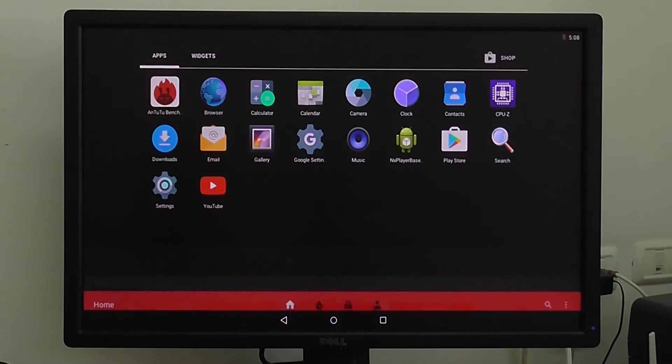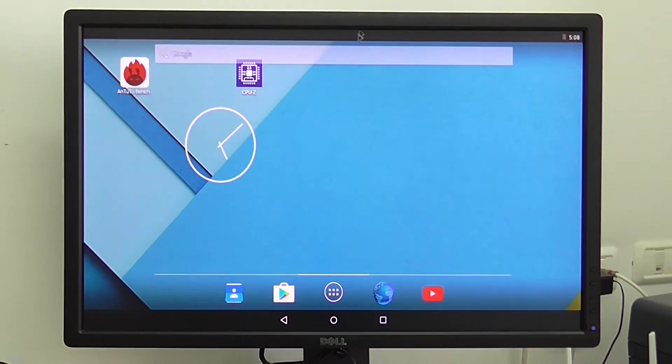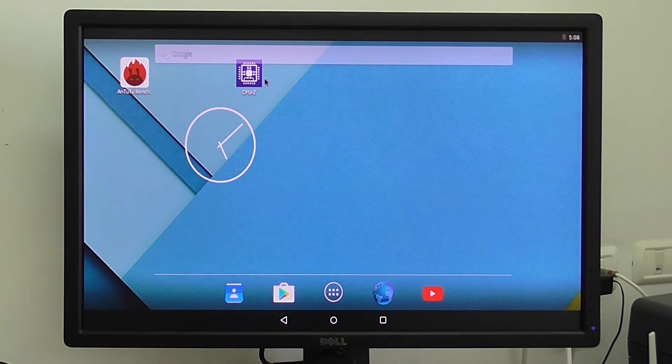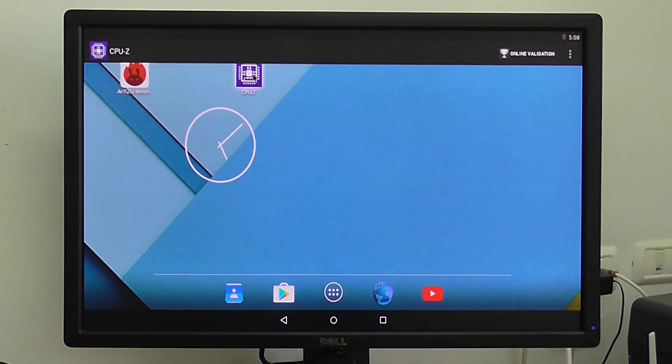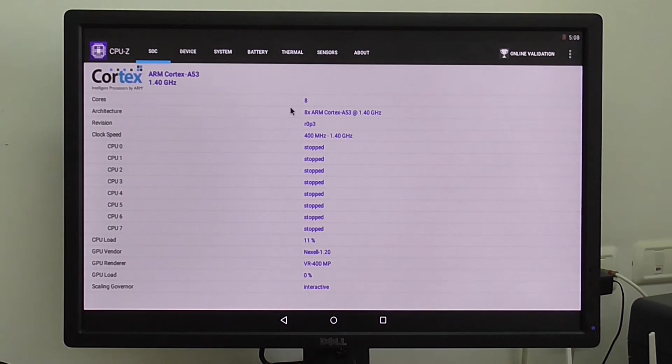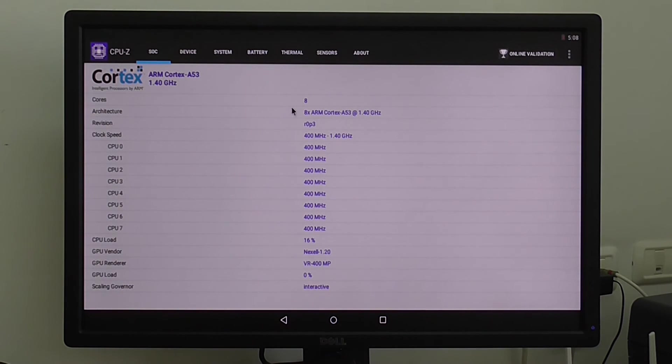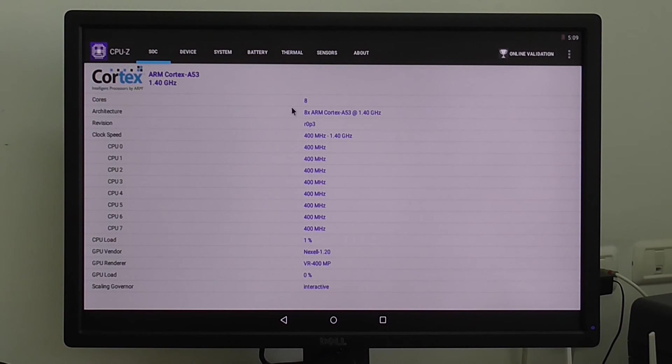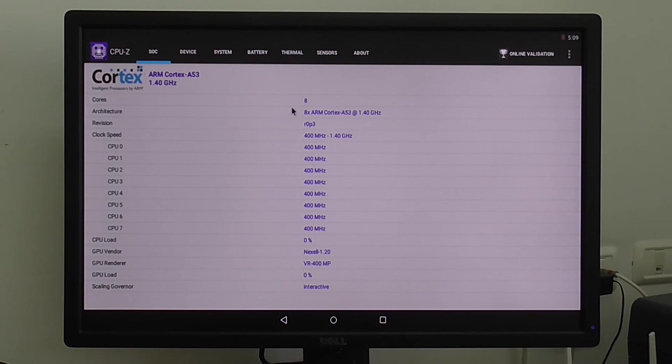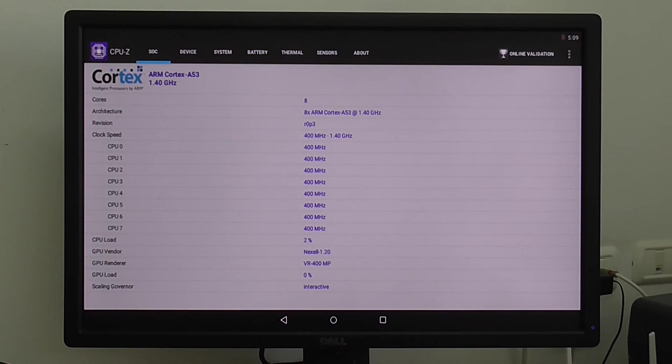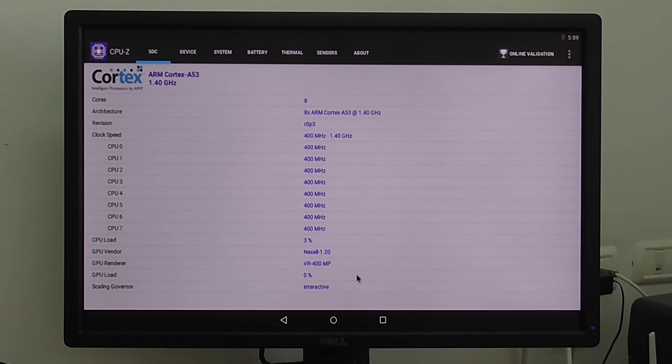You also have an analog connection jack on the development board or you can use HDMI also. Let's check system information. CPU-Z here we can see the processor. It's an eight core processor, it's an octa-core and the clock speed is between 400 megahertz up to 1.4 gigahertz for each core.